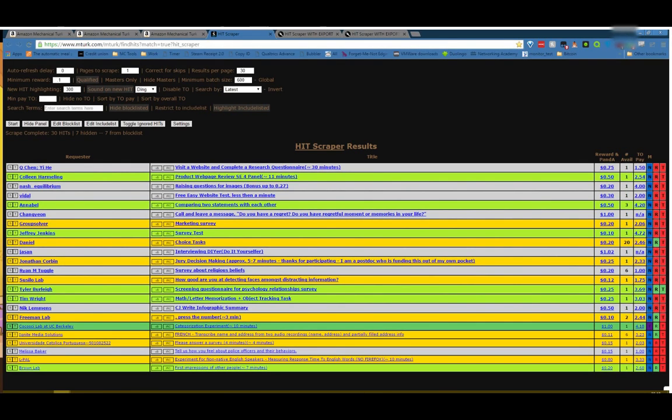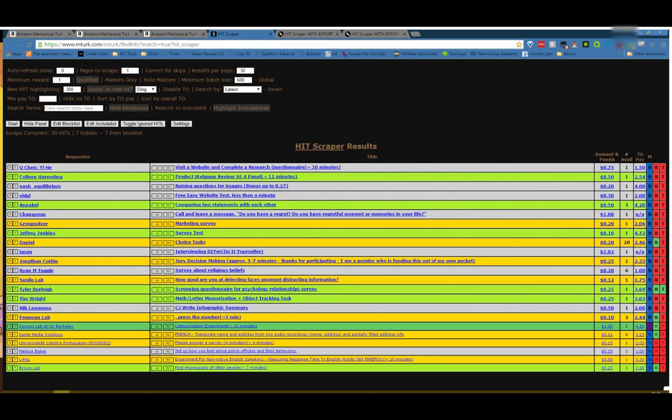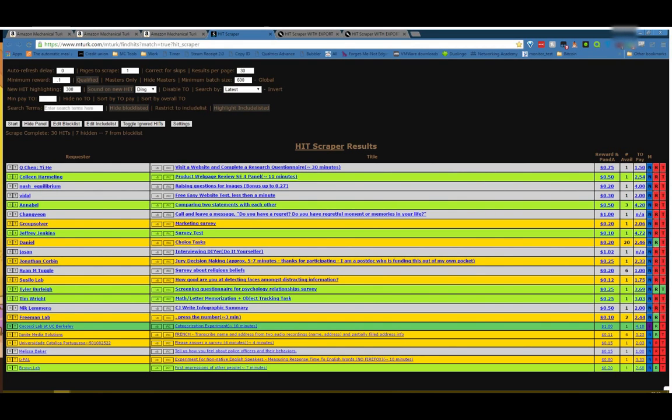So anyway, that's pretty much it. Like I said, you can leave messages in the comments. You can contact me pretty much however. My username is joelolo just about everywhere. I'm also on IRC in the mTurk channel on SnuNet just about every day during work hours if you need to get a hold of me. Yeah, other than that, I hope everybody has a good time turking and make lots of money. Happy turking!